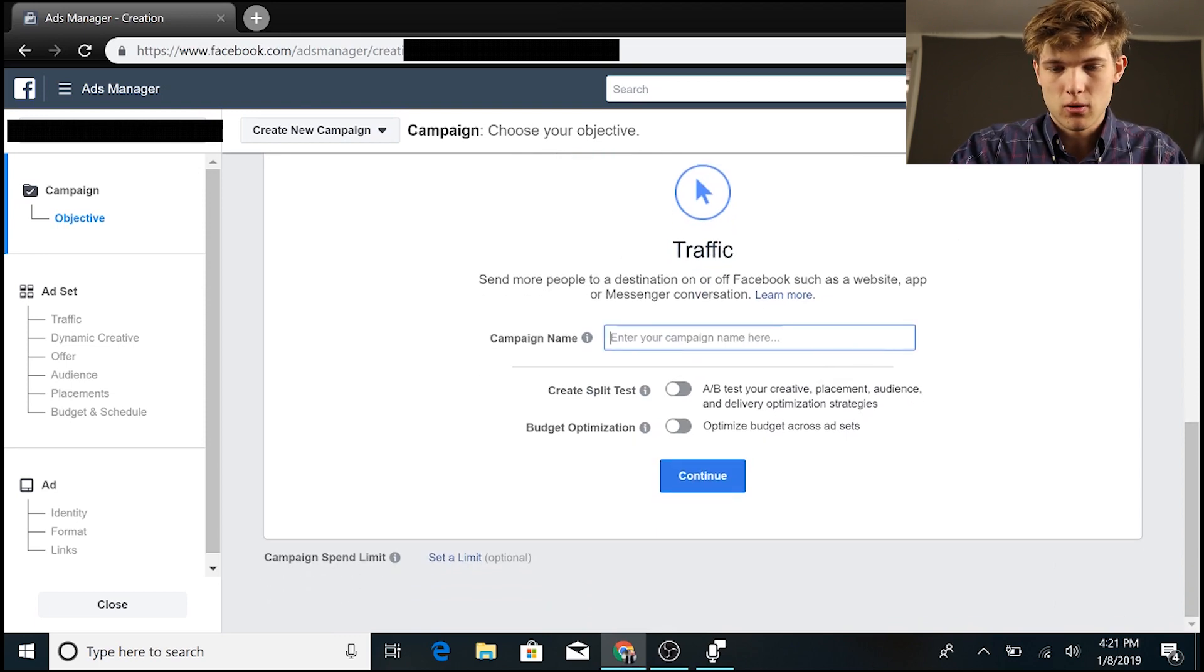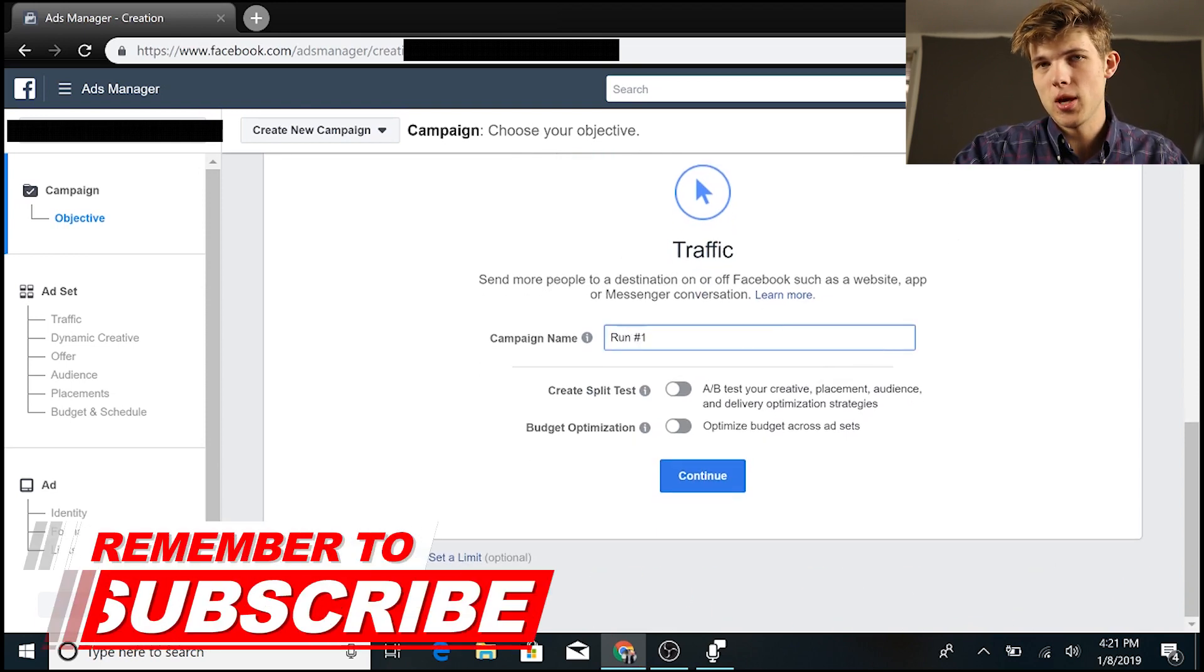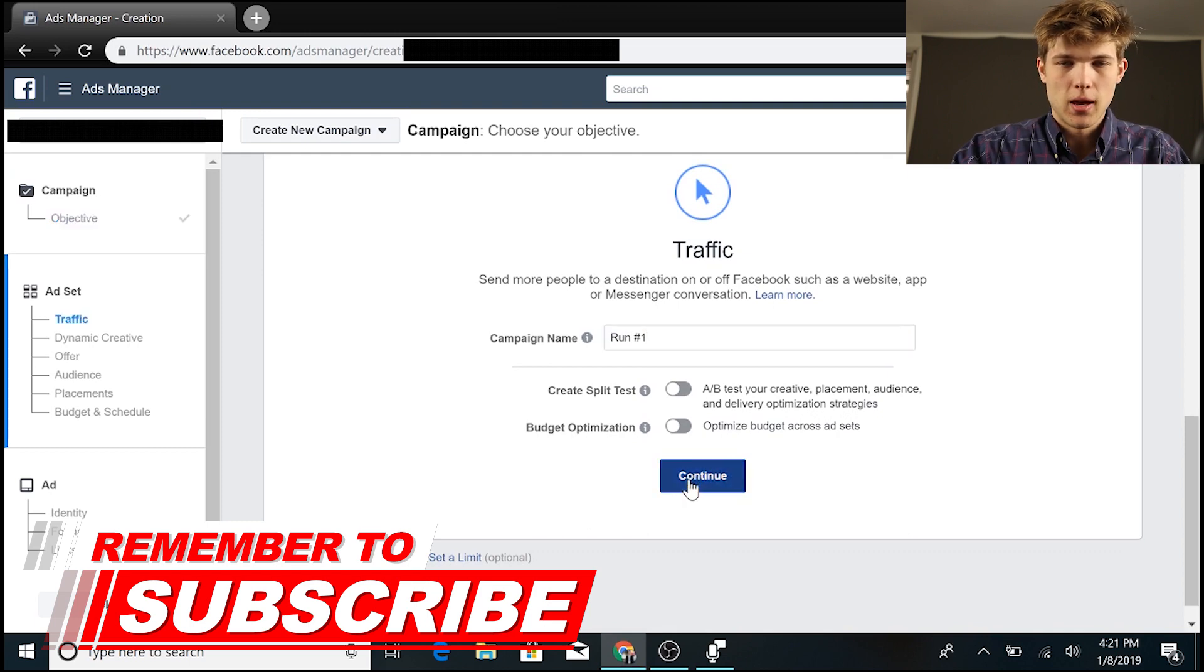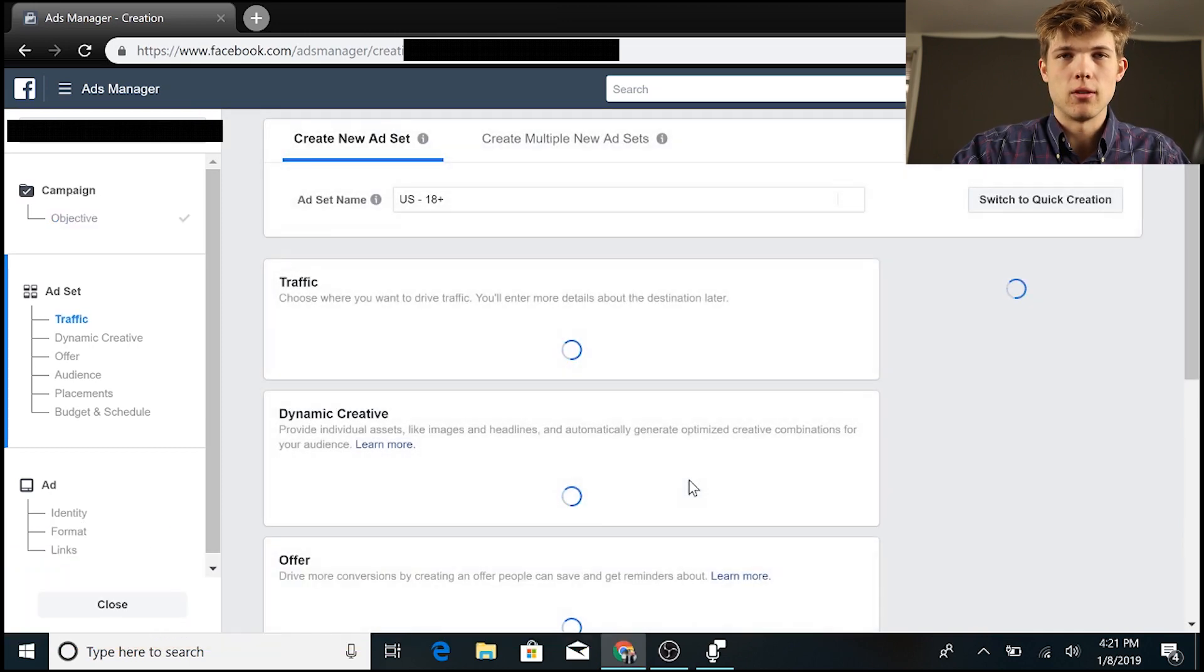And we're going to want to name our campaign name. So just to make sure that we don't confuse this with other campaigns, we'll just call it campaign run number one, and click continue now.